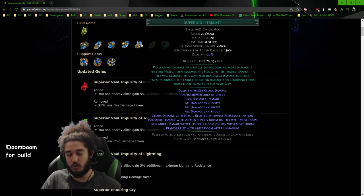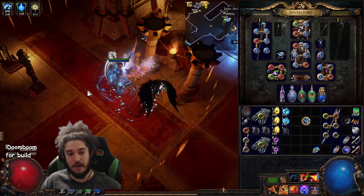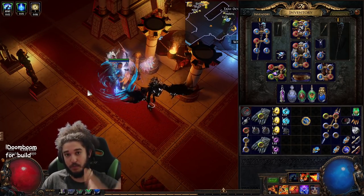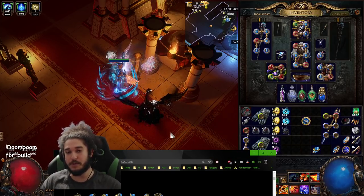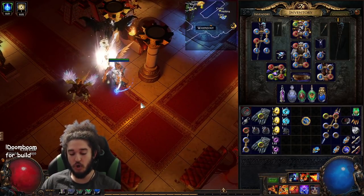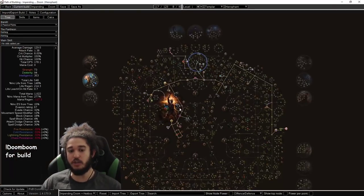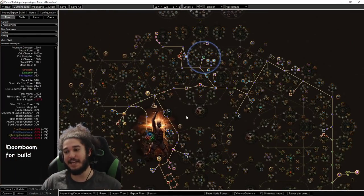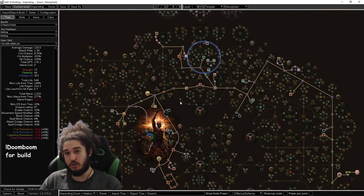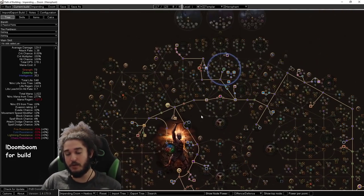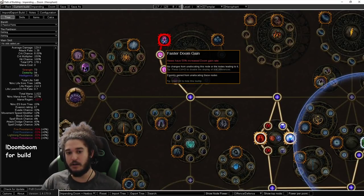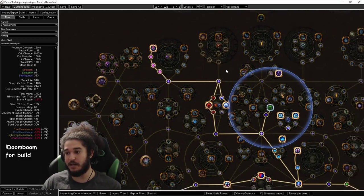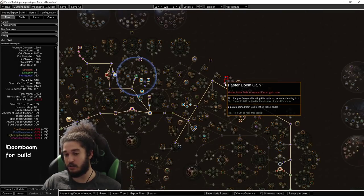To understand the mechanics, we AoE curse, we wait not very long, and then we explode it. The whole purpose of waiting, let's explain the new nodes that are on the tree now. When you curse a target, it will gain 10 Doom per second, up to 30 Doom. So, 3 seconds is max Doom. However, there are new nodes on the tree. Faster Doom gain here, faster Doom gain here, and faster Doom gain here. So, that's 150% Doom rate.